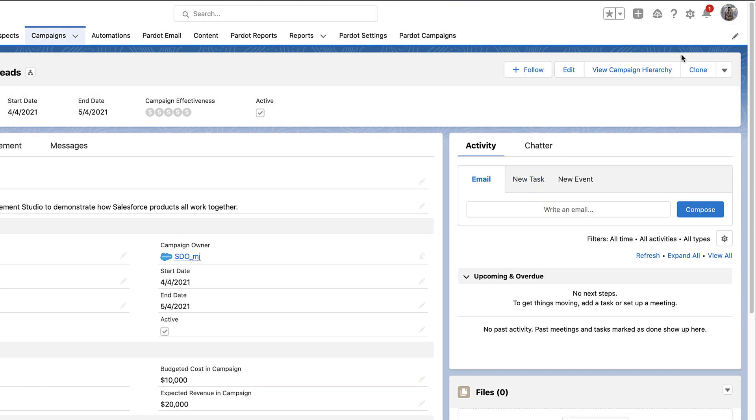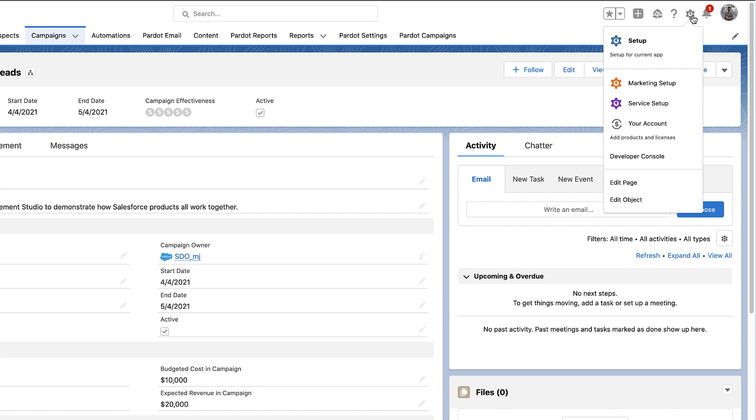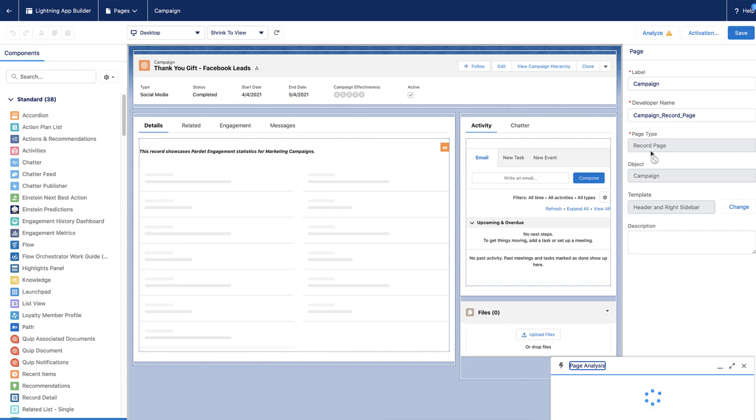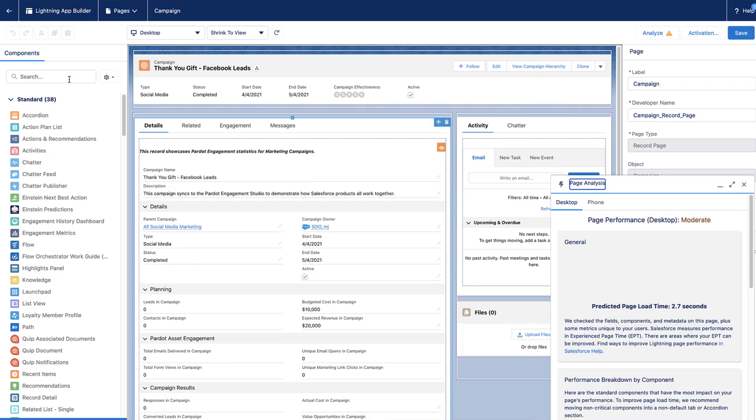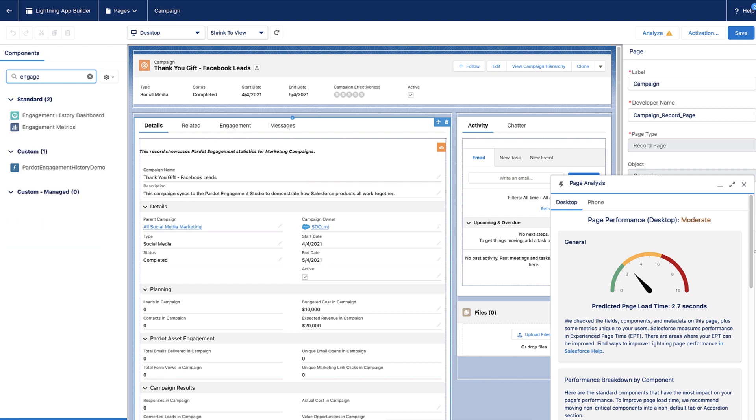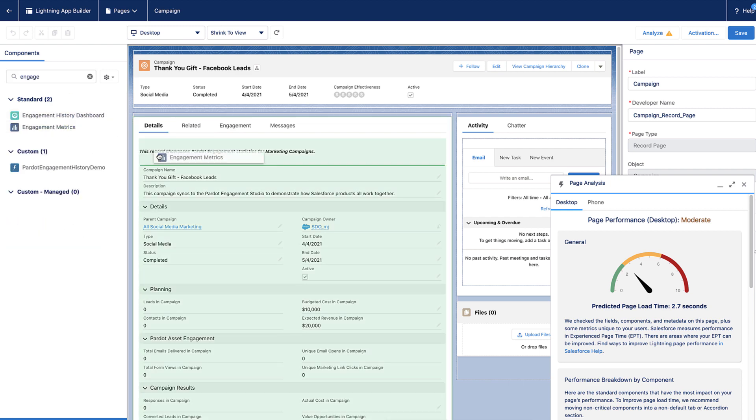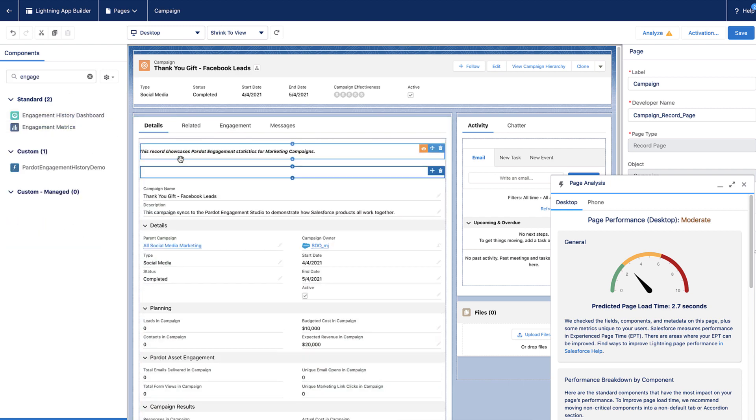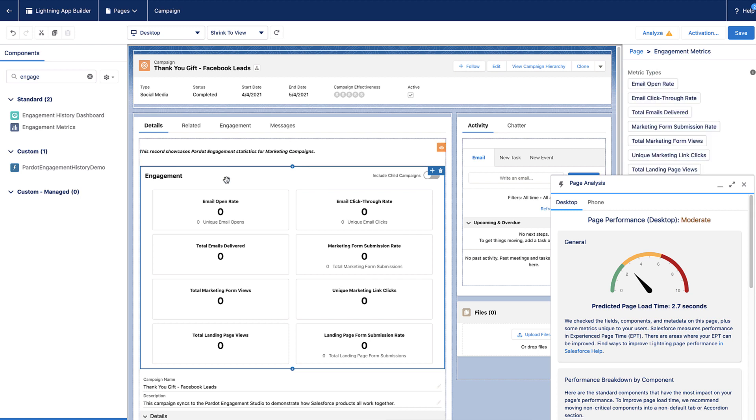From the Campaigns tab, click the Gear icon and select Edit Page. And then add the Components, Engagement History Dashboards, and Engagement Metrics to the Page Layout.